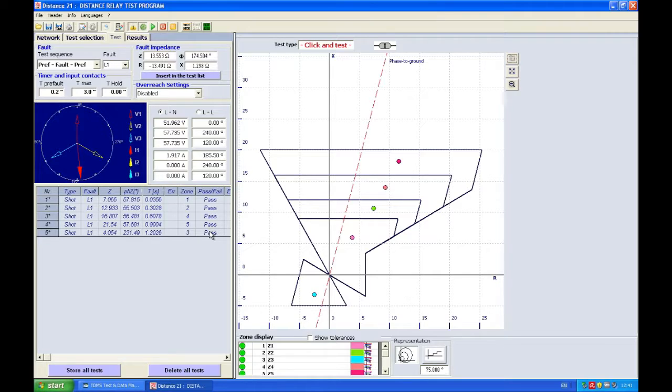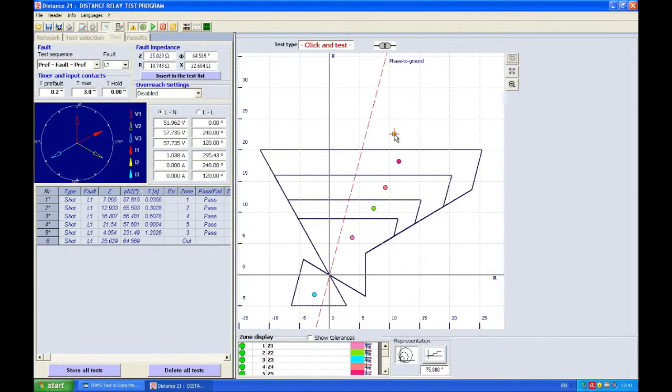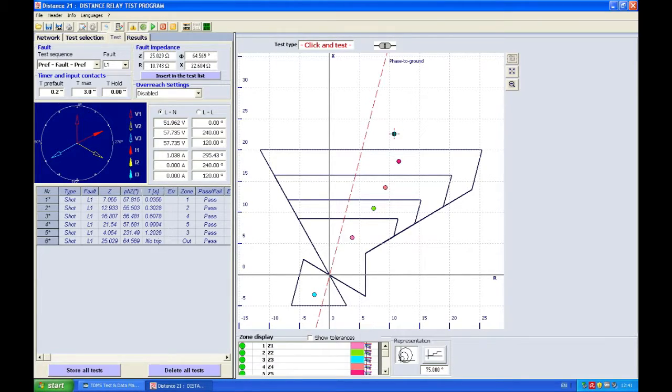To complete my testing I can click also outside to see that the relay will not trip and I have my task done.